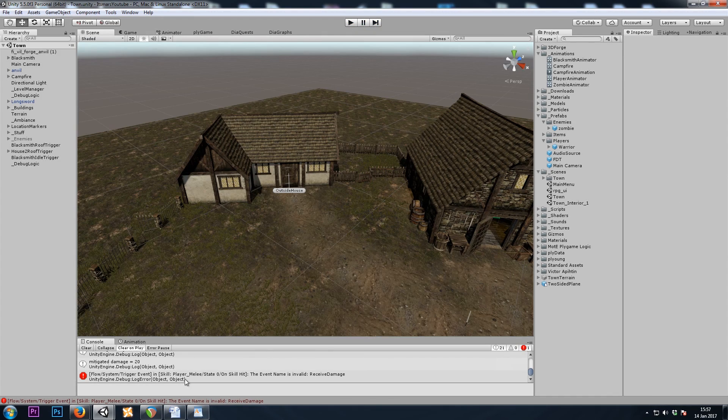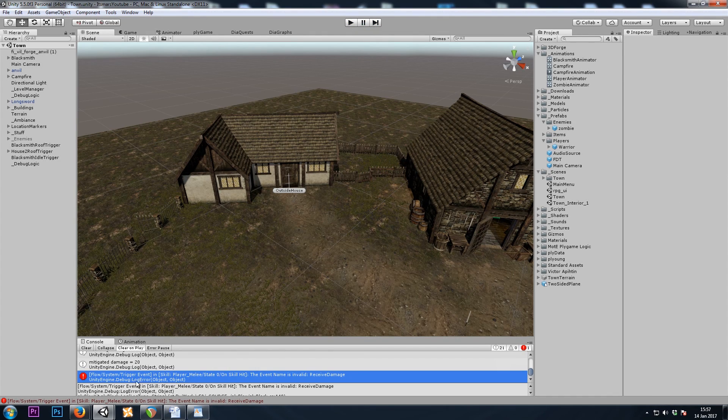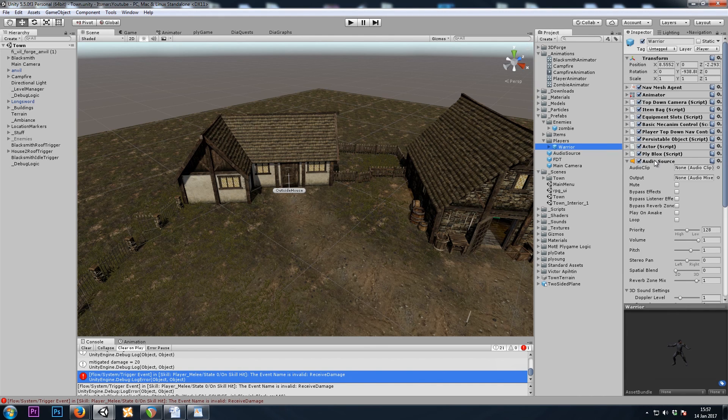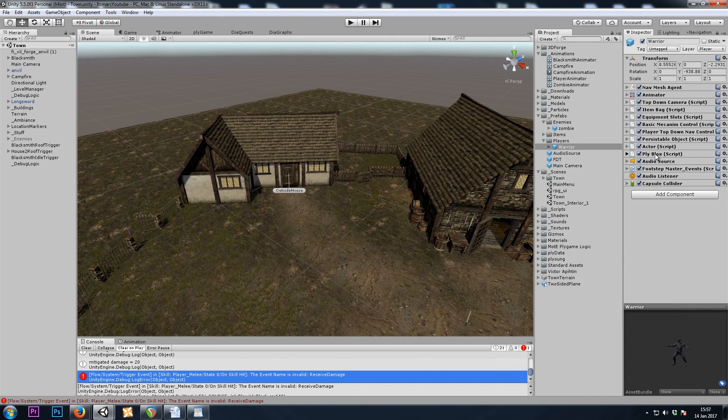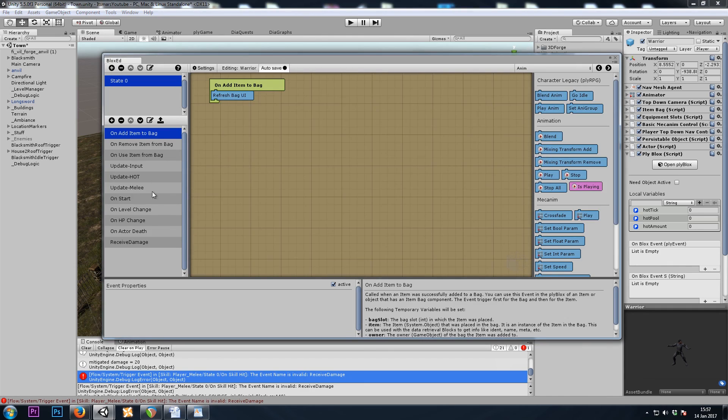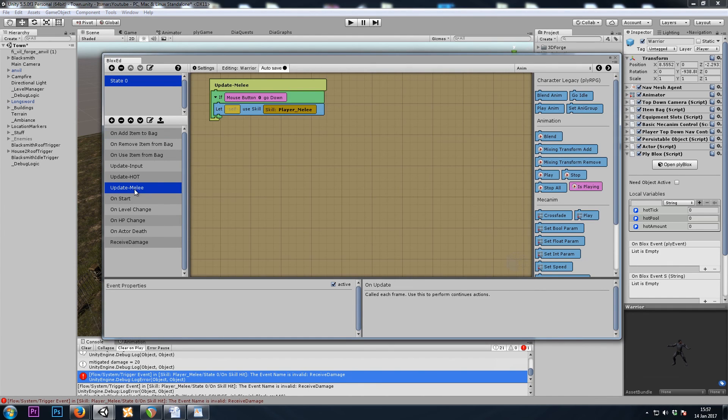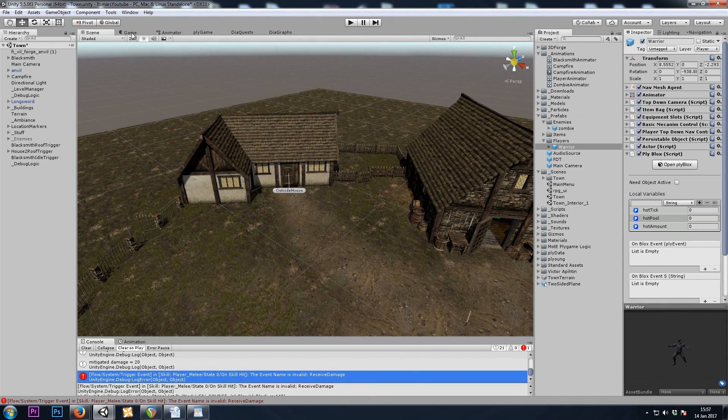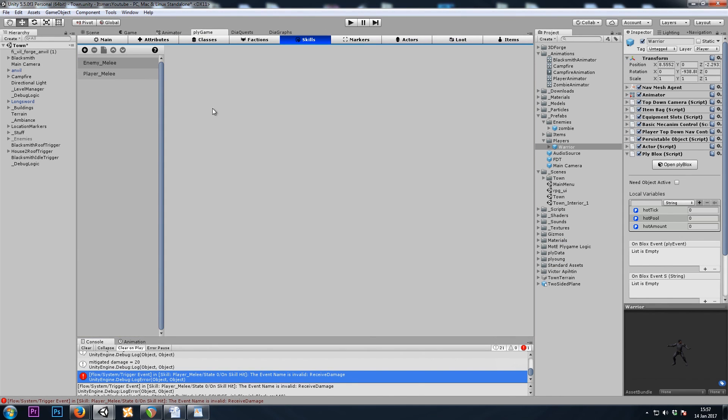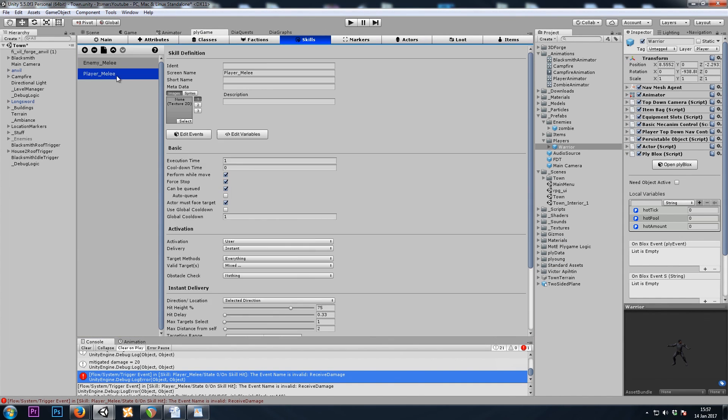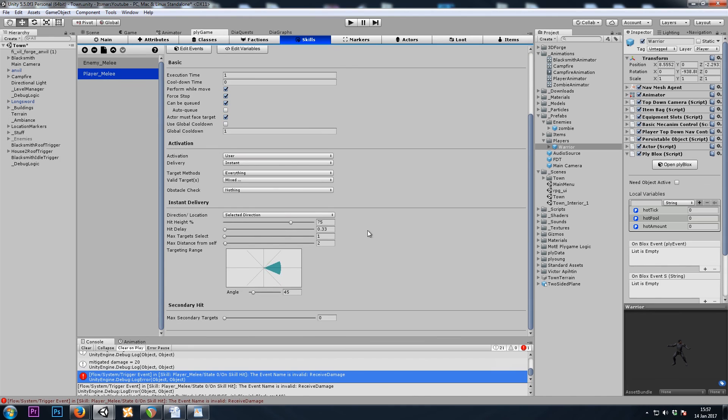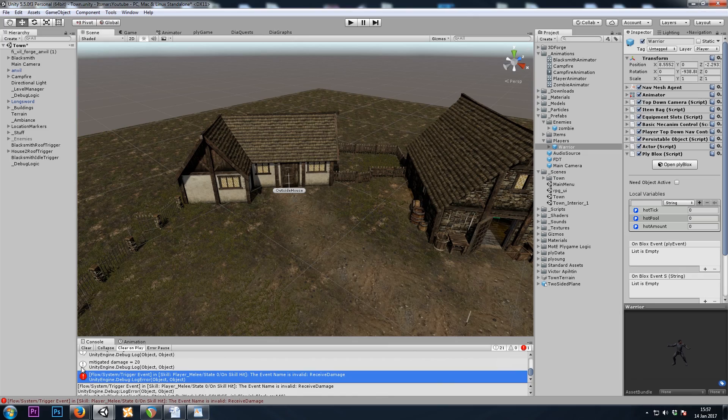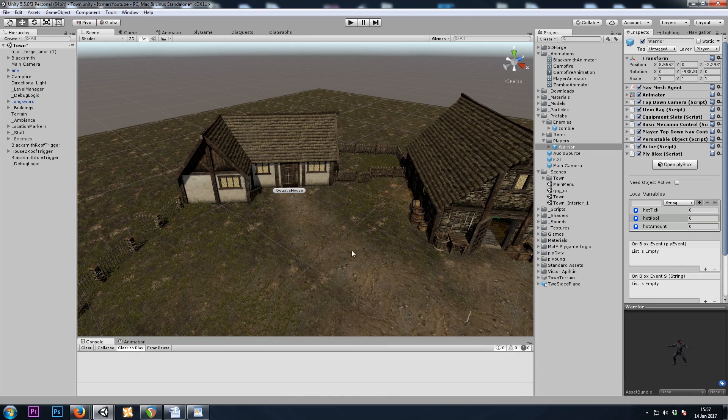And now let's check out why my player just tried to attack the door. So in the player, Fly Blocks, I did when I left click, use the skill. So now let's look at the skill. And my valid targets was RPG object as well. So I'm going to turn that off. So now I can only attack hostile actors. So that'll solve that.